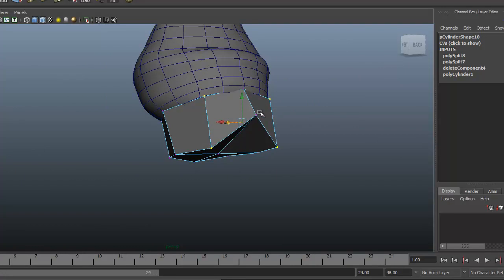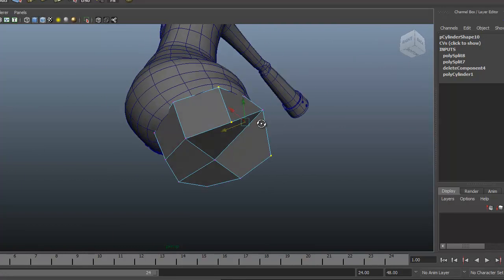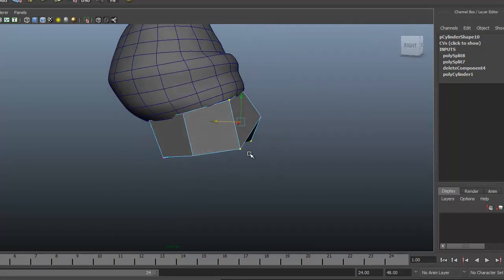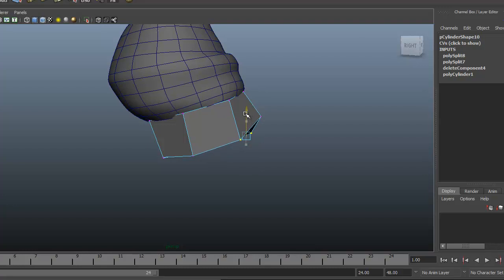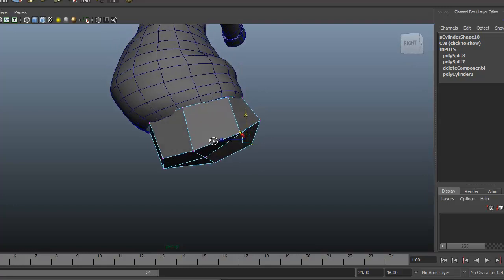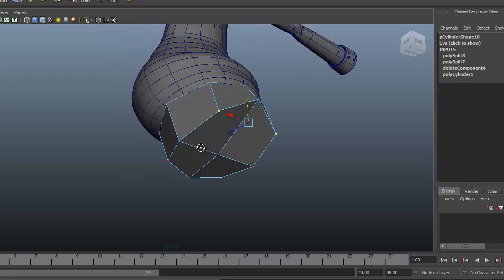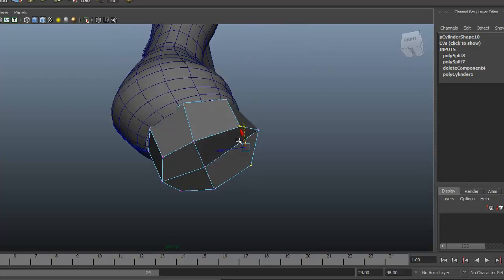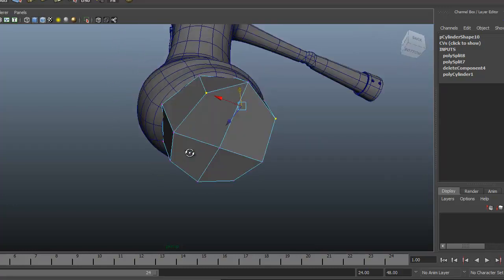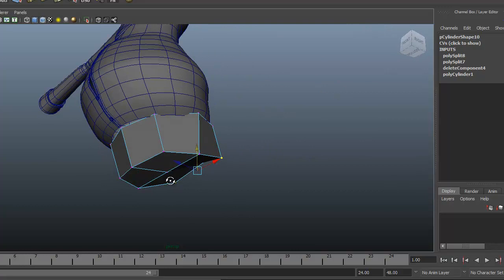This point is coming up very high right now. Let's go ahead and just grab these two points here and pull them up just a little bit. We'll come back and reshape this area once we get some more subdivisions in here.